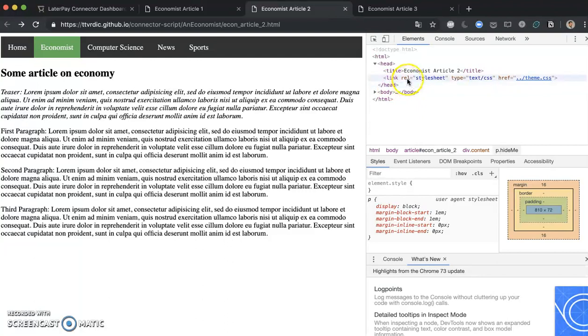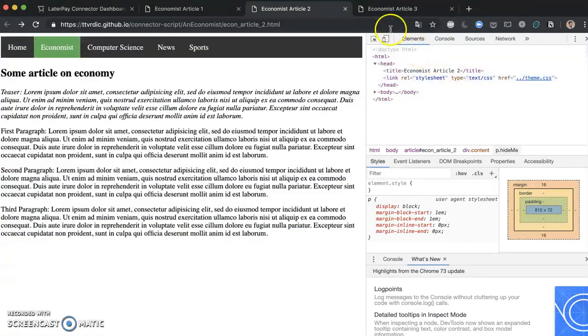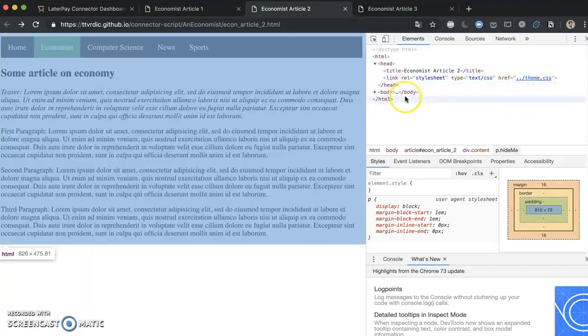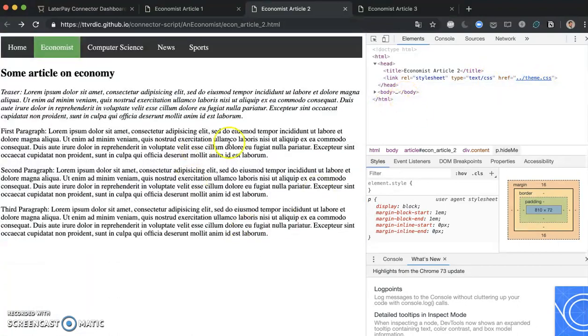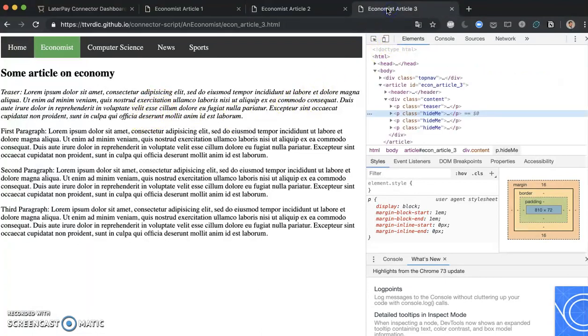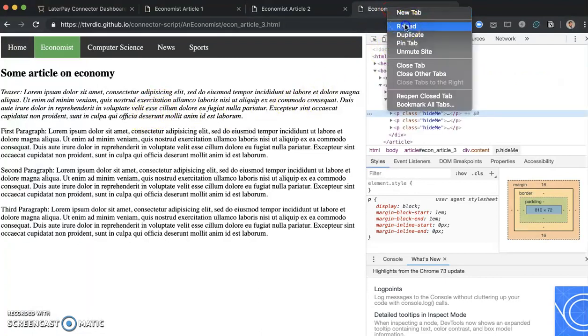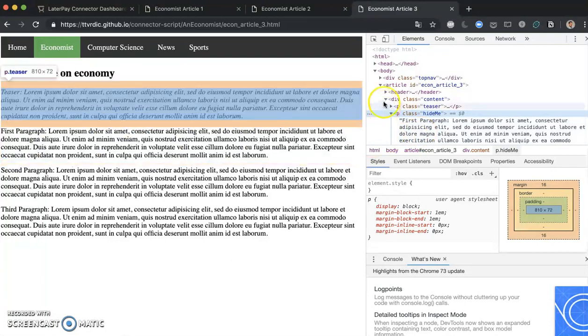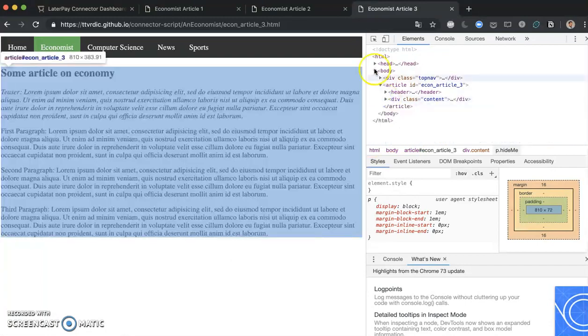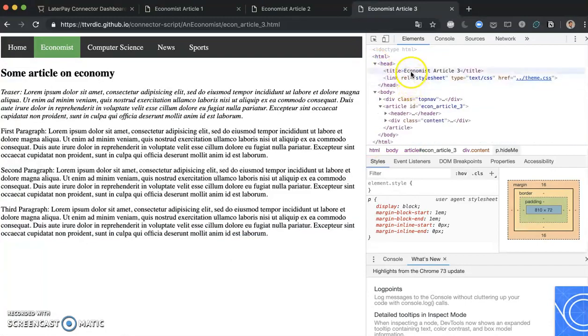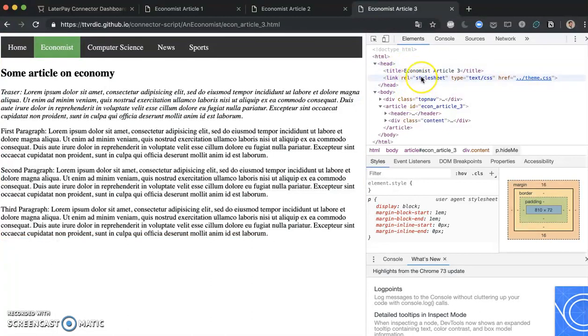And that is that we need to insert the connector script between the head tags here. And as you can see here, there is only one style sheet which is included, and there is actually no connector script. There is no LaterPay connector script in here. So basically this website does not know or cannot accept commands from our backend. If we go to our Economist article 3, you will see that it has exactly the same problem.